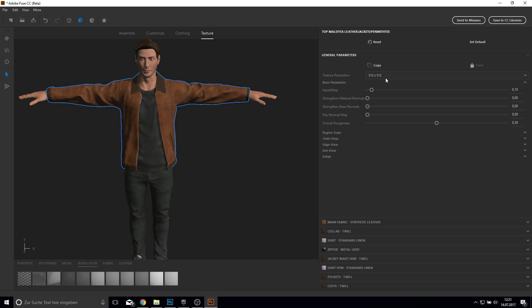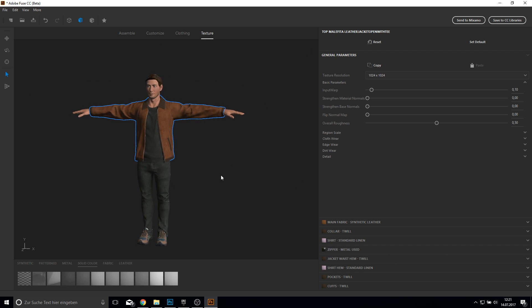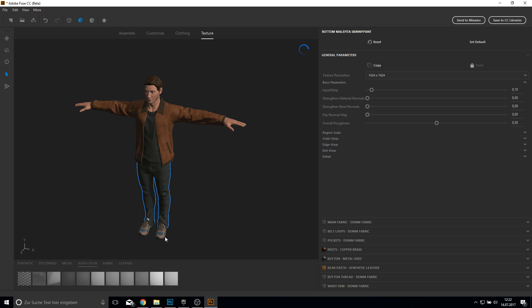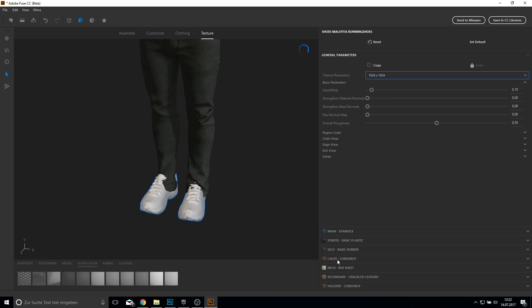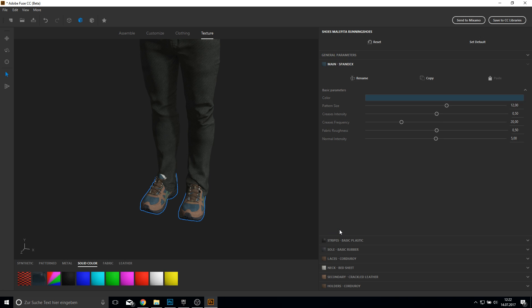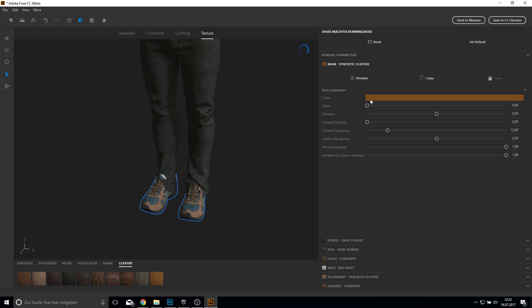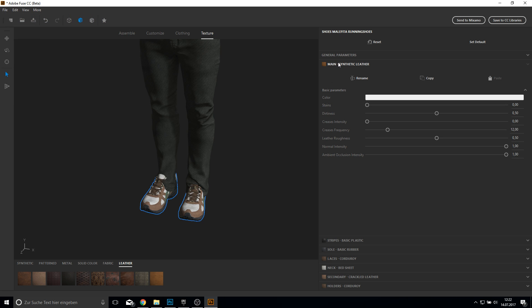Then I click on the jacket and make the resolution higher too. I will not change the color here because it will take too much time, and also not on the jeans. But I will show you at the shoes how to change the color and the fabric they are made of. Scroll down to the bottom, click on the pattern you want to redo. I will make the main spandex — which is a solid color. You can do metal or fabric or leather or whatever. I will do this as leather and change the color to white.